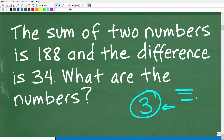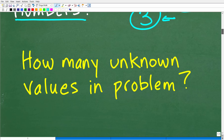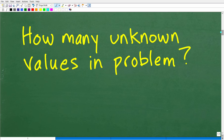The question here is we are looking for two mystery numbers. When we add them up, the sum is 188. When we subtract them, the difference is 34. So how many unknown values are in this problem? This is where algebra comes to the rescue. There's the sum of two numbers — I don't even know what one number is. I'm looking for two numbers.